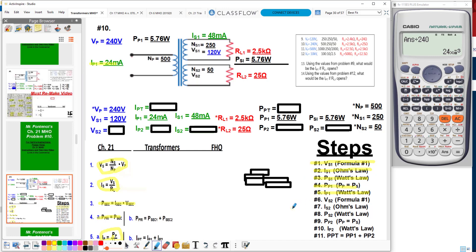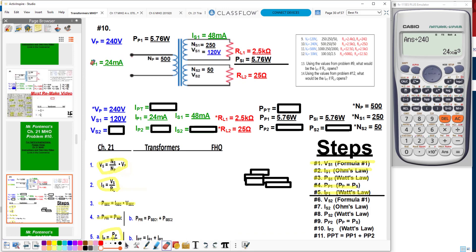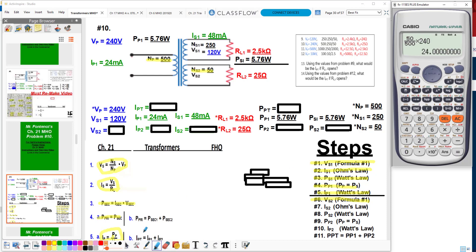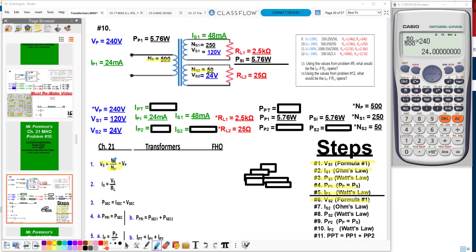Now it's time to find the voltage of the second secondary. I'm going to put a line here because now we're entering into our second set of windings. Step one: I've got to find the voltage of the second secondary. I take the windings — 50 over 500 — times the voltage of the primary, 240. This gives me a secondary voltage in my second secondary of 24 volts.